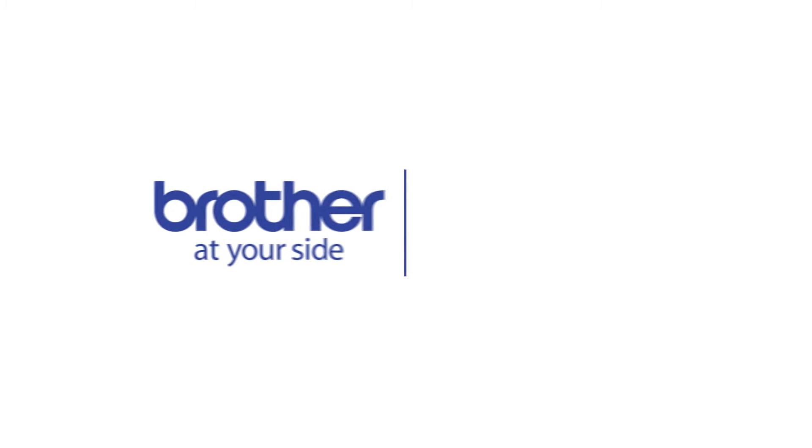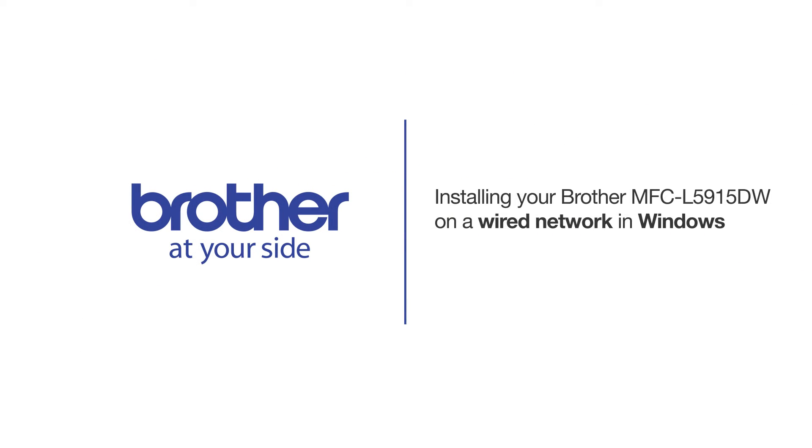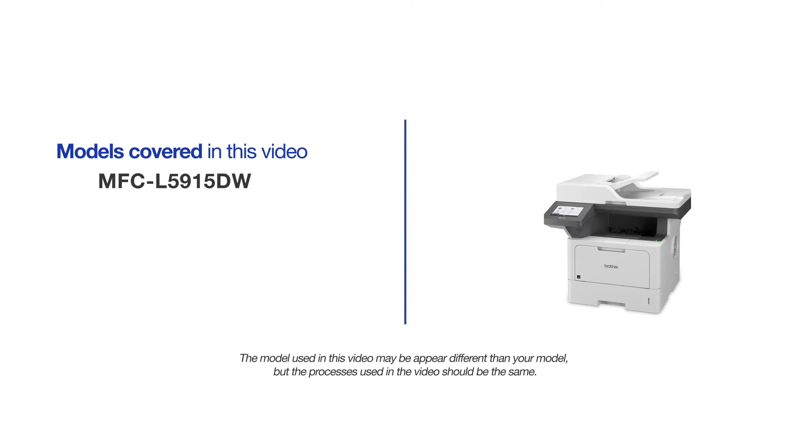Welcome! Today we're going to learn how to install your Brother MFCL 5915DW on a wired network. This video will cover multiple models and operating systems. Even though your machine may not match the model on the screen, the overall process will be the same.